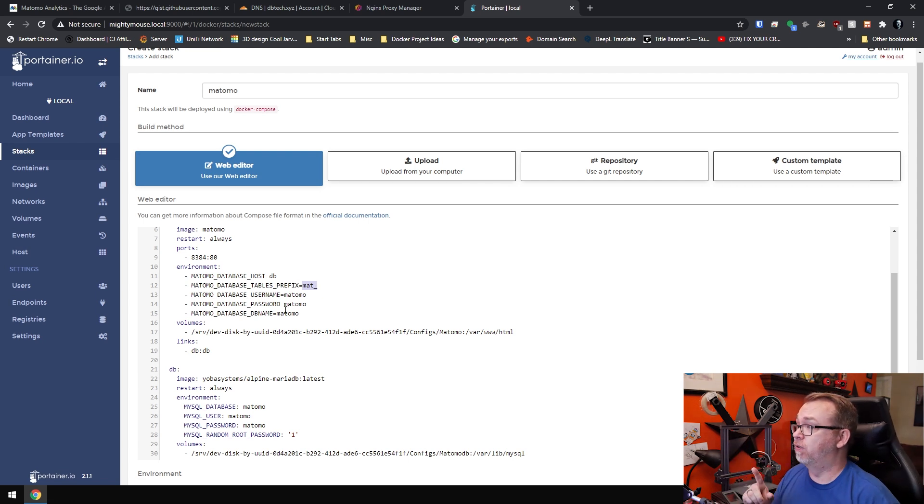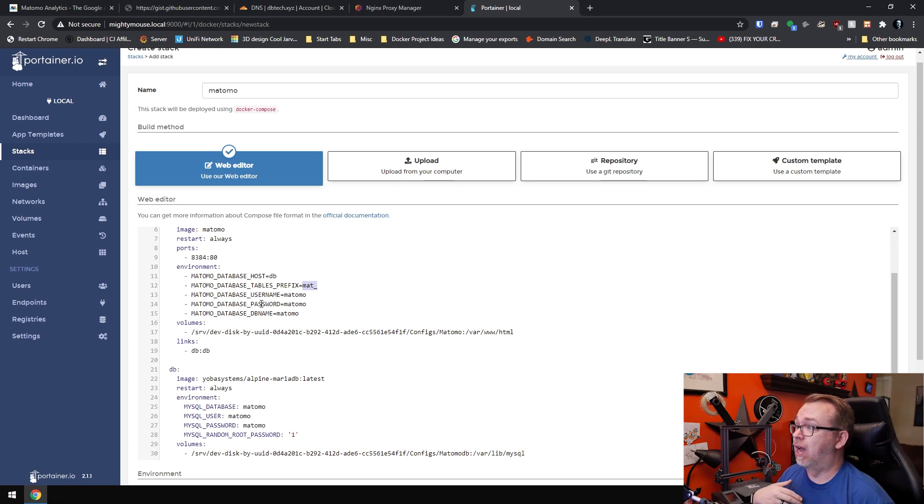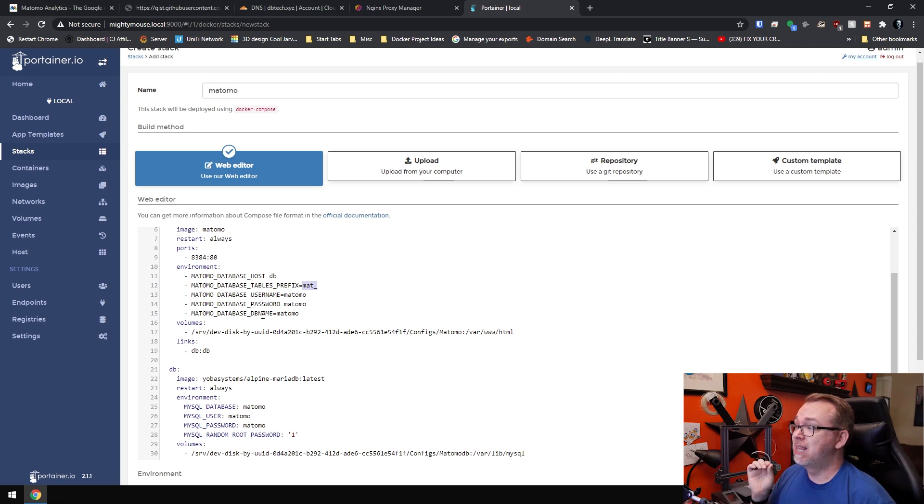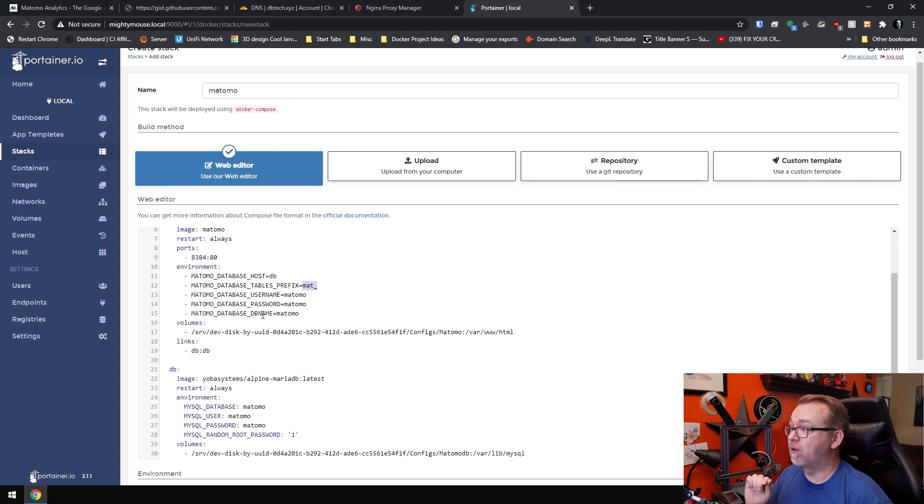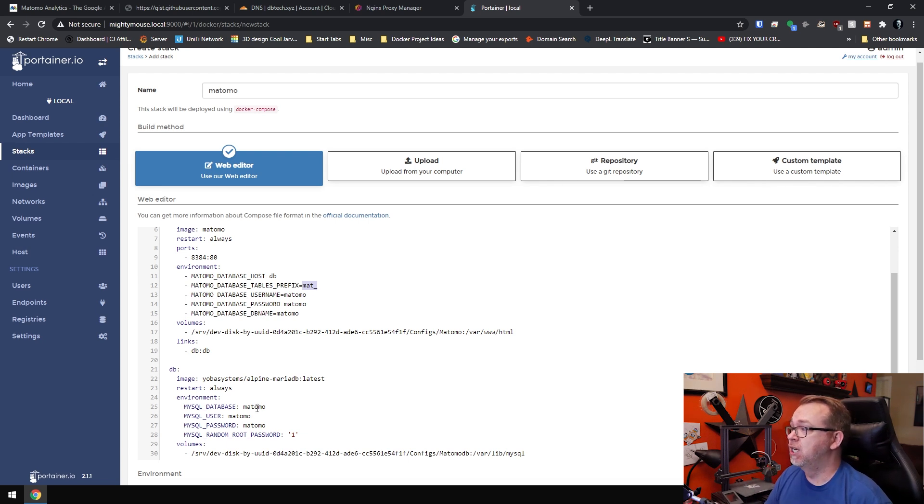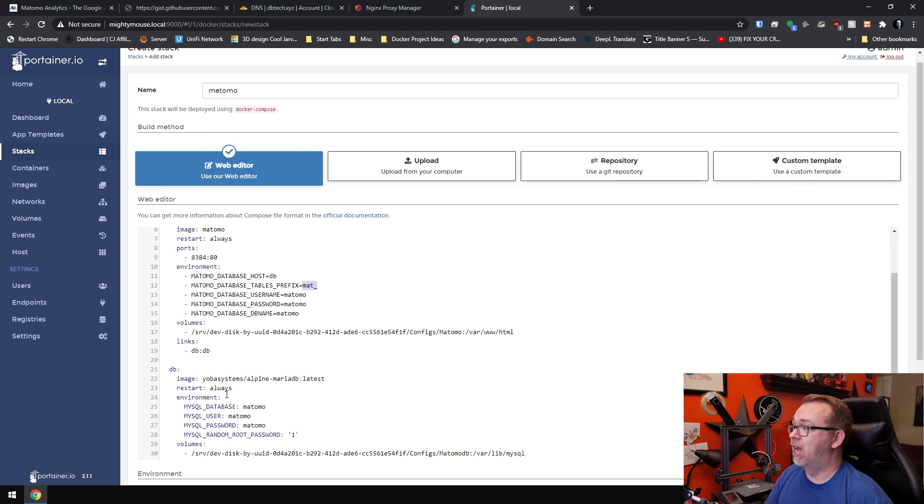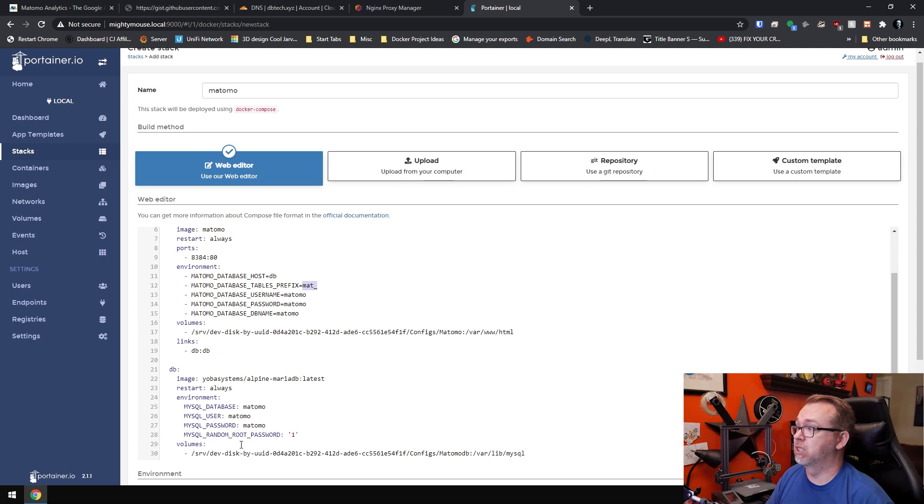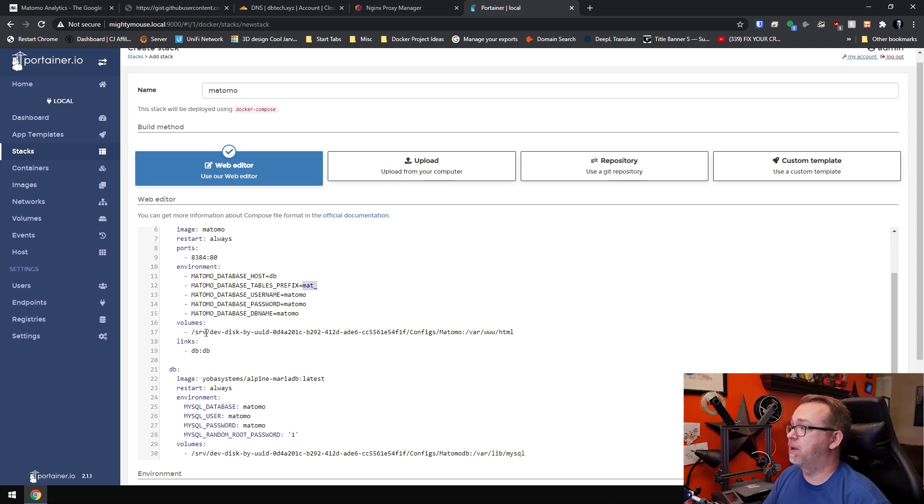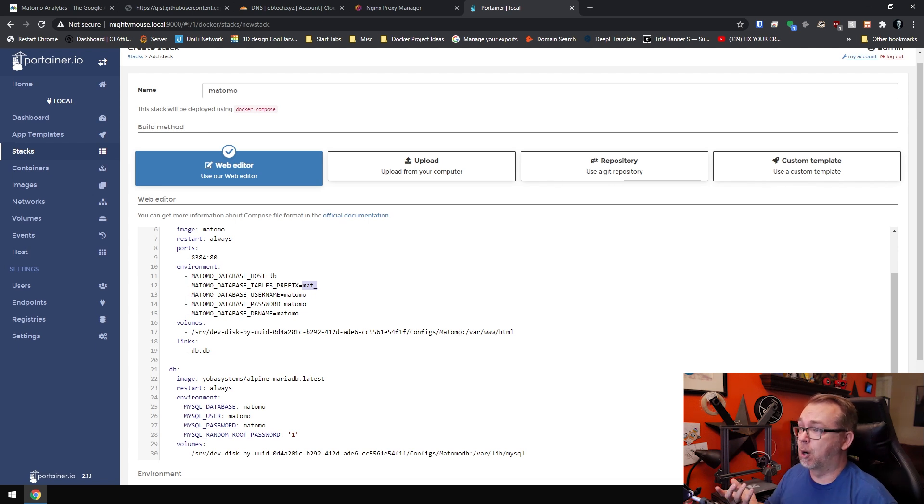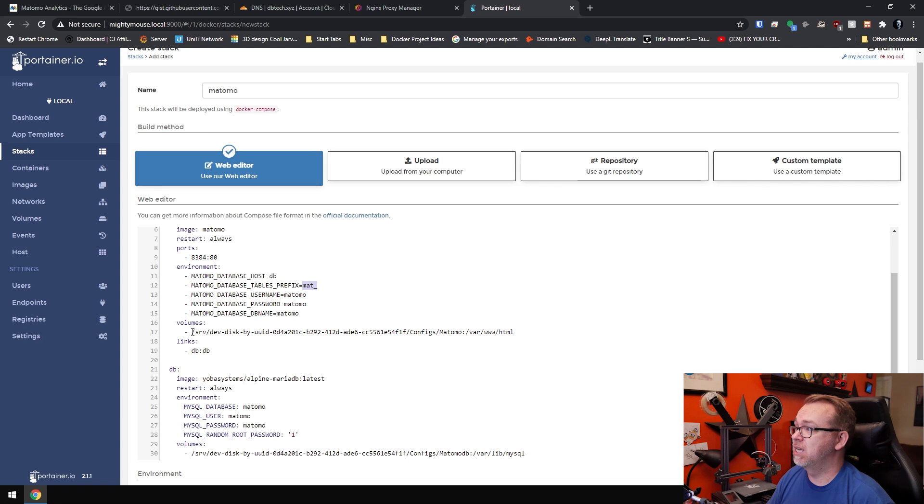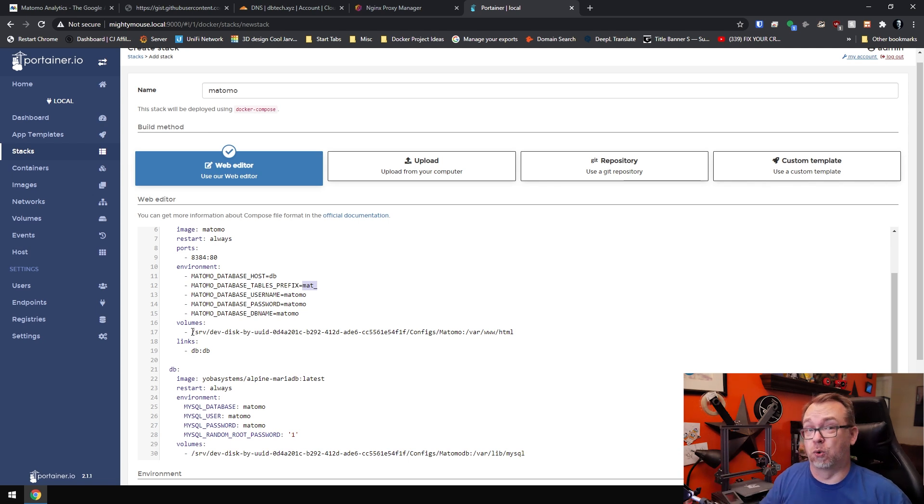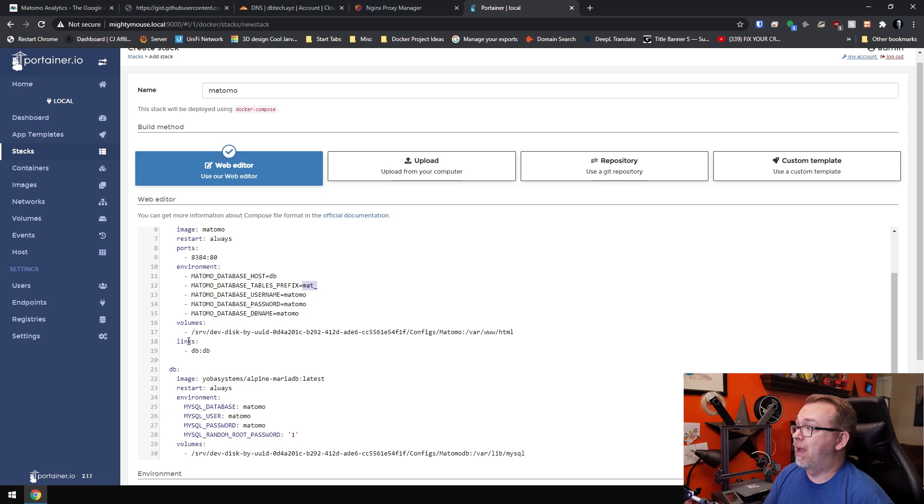Now I would however change the username and the password at minimum, and then possibly even the database name. However, if you do that, you will want to change the corresponding stuff down here in this Yobis Systems Alpine MariaDB database container as well. Make sure that those line up. Below that, up here we've got volumes. We've just got a config for Matomo. We're just going to map that wherever your configuration files are stored on your server. Then below that, we're going to link the database. That's just a little thing we like to put in there to make sure everything connects properly.